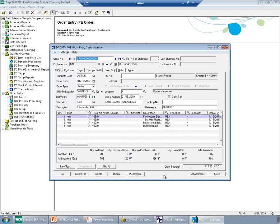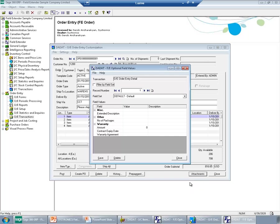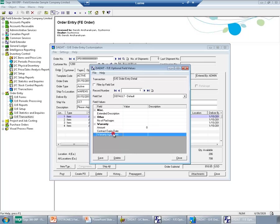Today, I will show you how you can enter, for example, a warranty agreement for an item on a detail level. To do this, again, I will click the Attachments button and go to the detail level. I can see various fields defined for the detail, among which the warranty agreement.